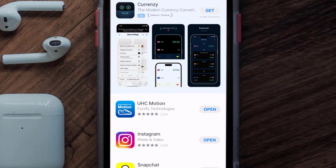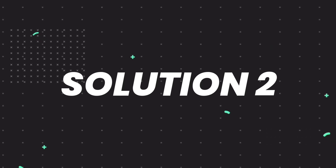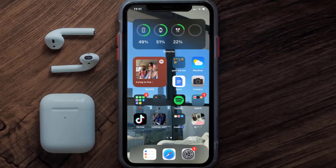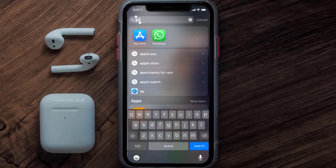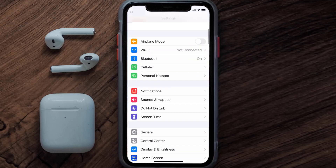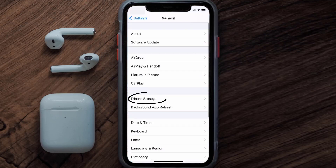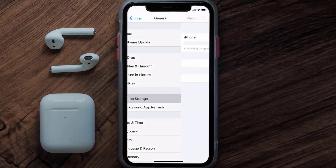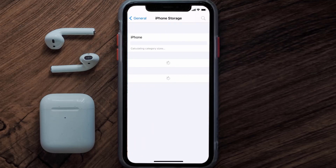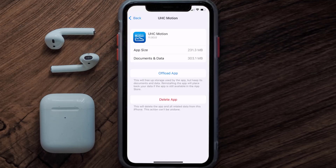If you still encounter this issue, you need to clear the app cache. Go to your device Settings, scroll all the way down to General and tap on it, then tap on iPhone Storage. From here, search for the UHC Motion app and tap on it.